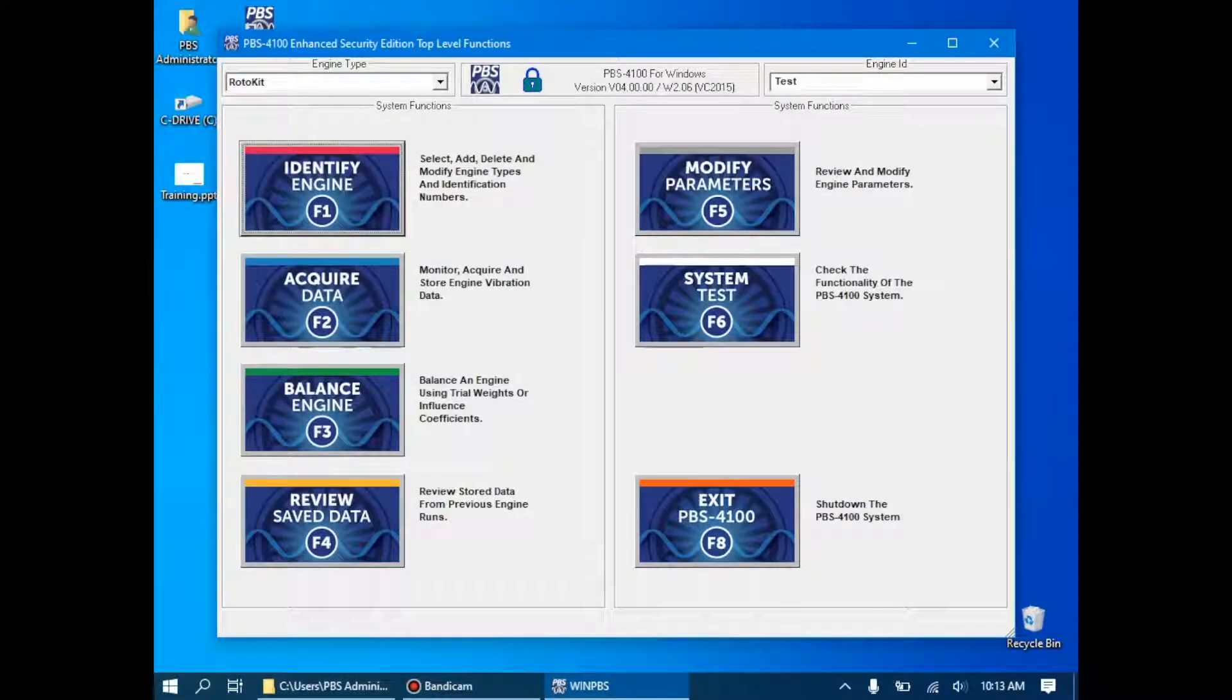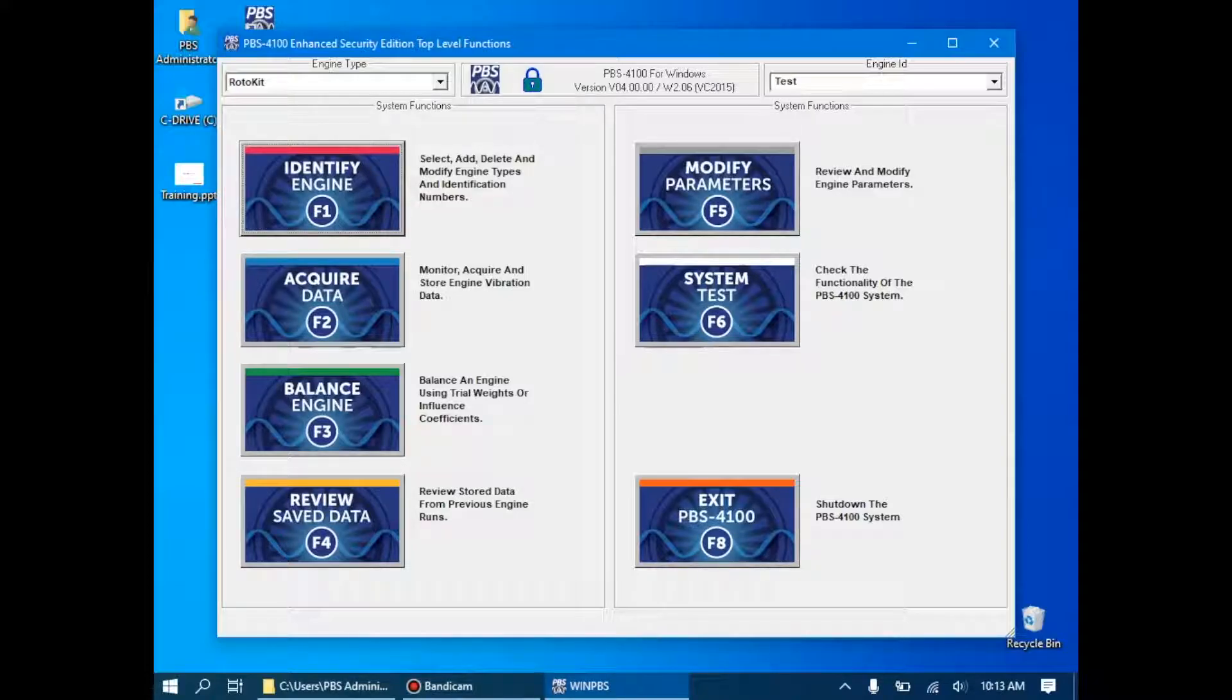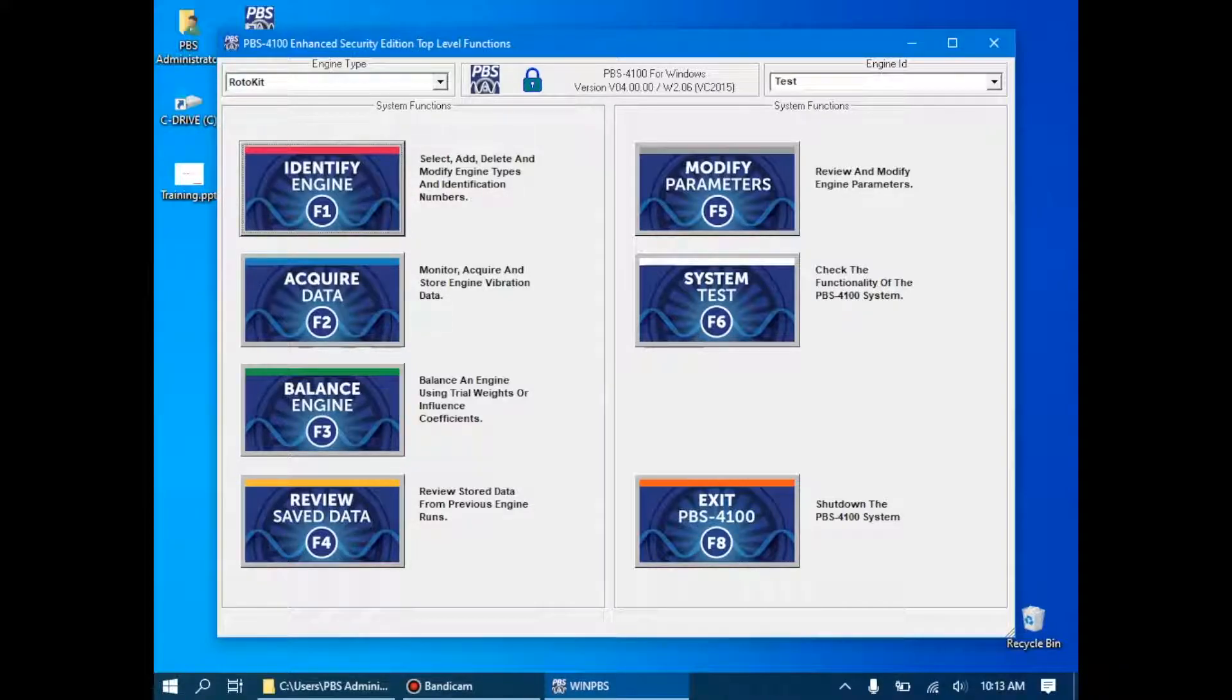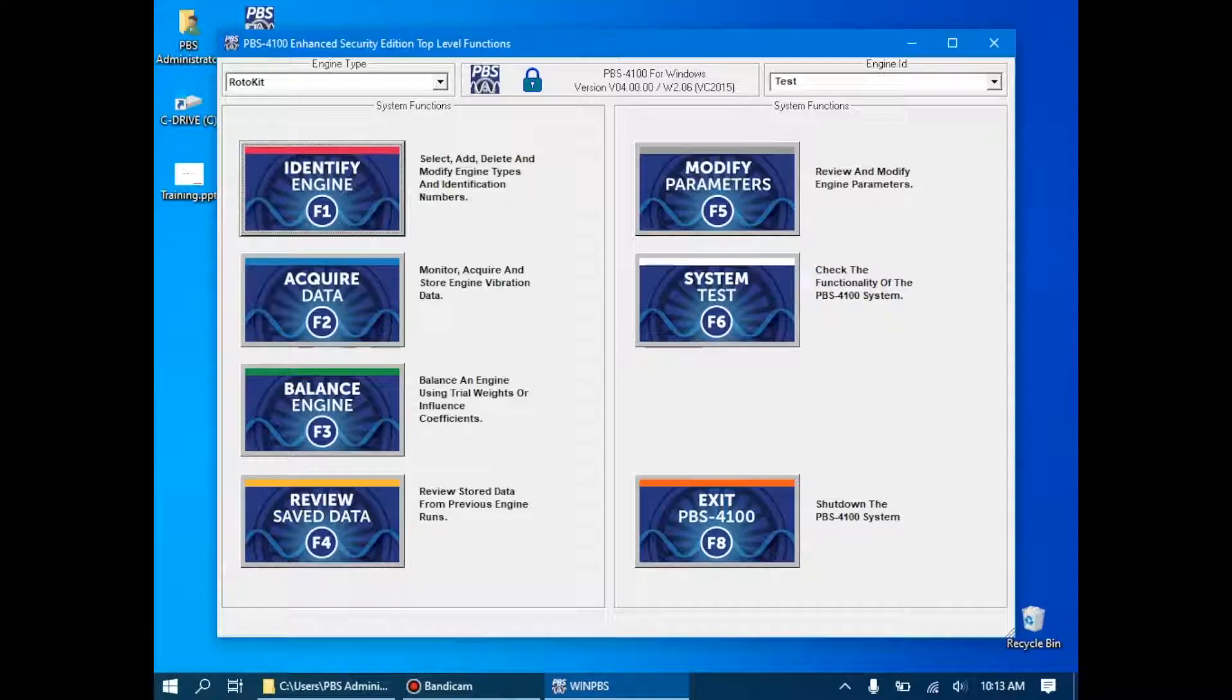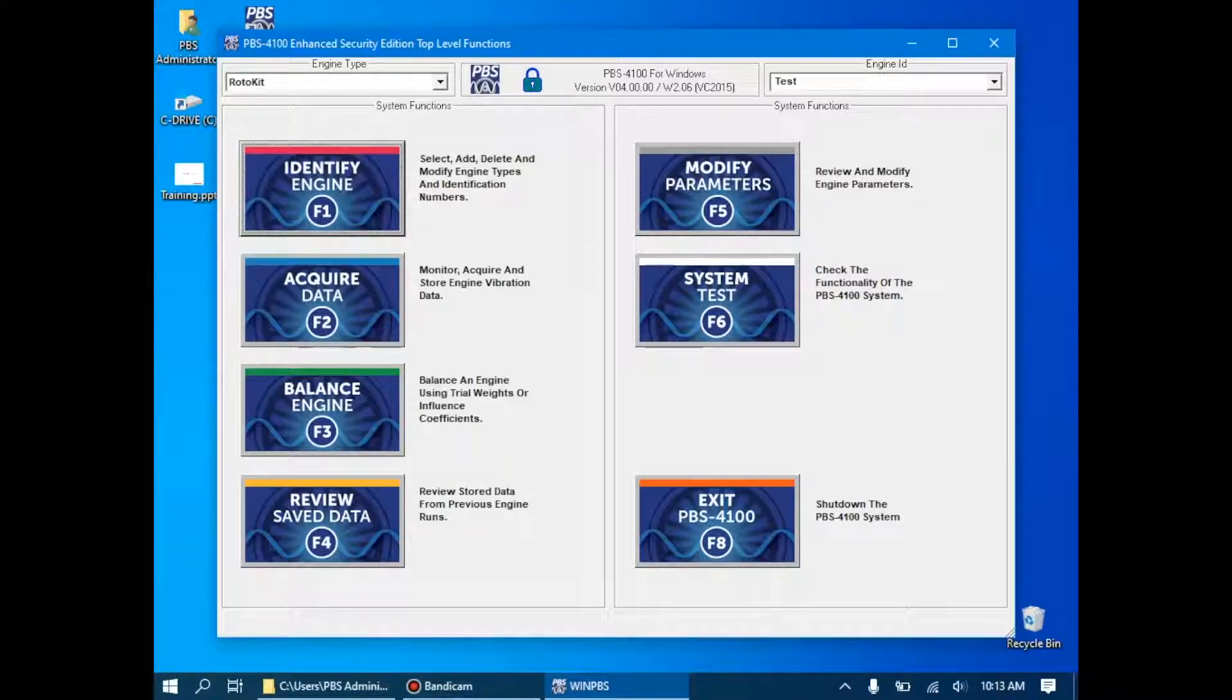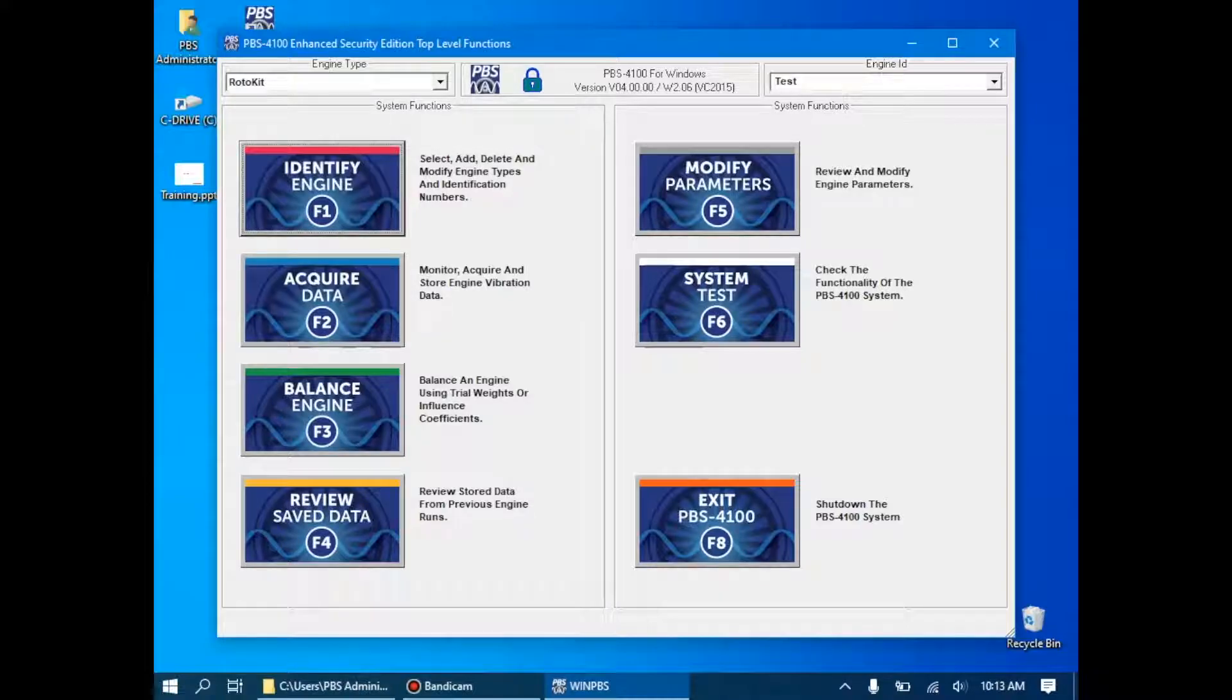In step one, the process starts with setting up and starting the system, which we've done. We then proceed to pick an engine type and engine ID. For the demonstration rig, the engine type is already selected. It's a rotokit. Our engine ID, which is normally the serial number, is entered here as test. When we're ready to begin, we'll click acquire data.